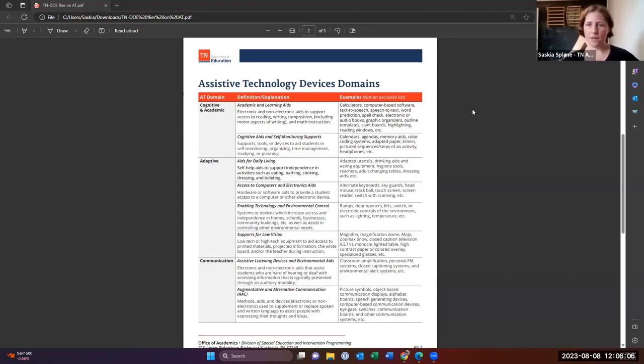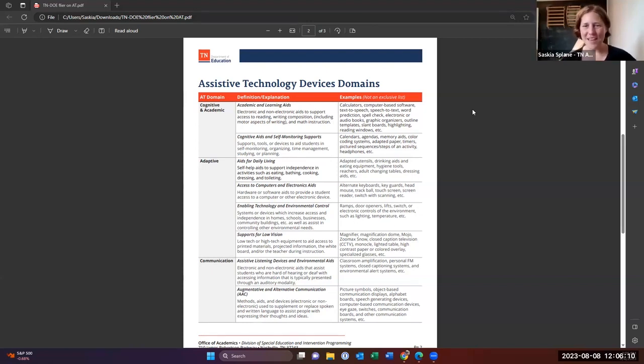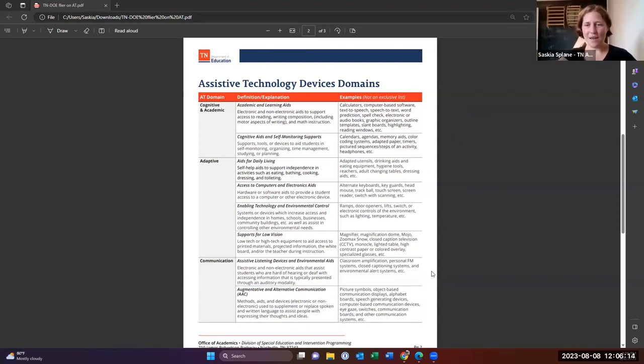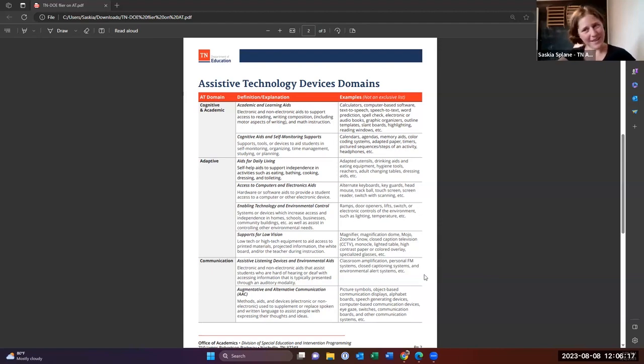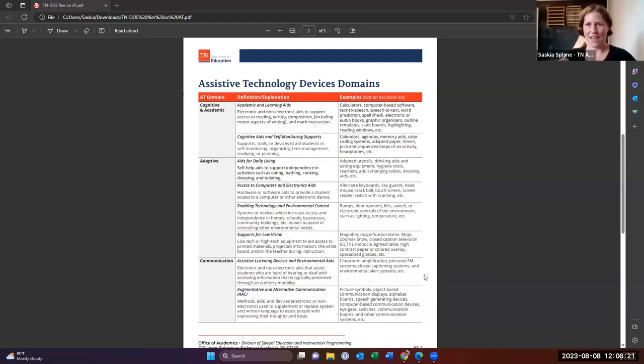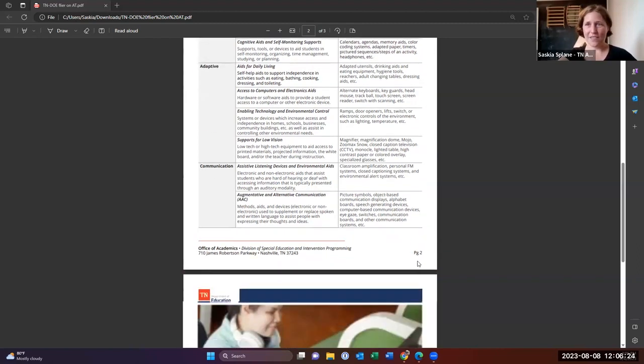So that would fall under AAC as well, and also probably computer access and all of that sort of stuff. So again, there's lots of interplay. And when you're looking at AAC, you also need to look at your hearing considerations and your vision considerations and all of that. So it all really does work together.